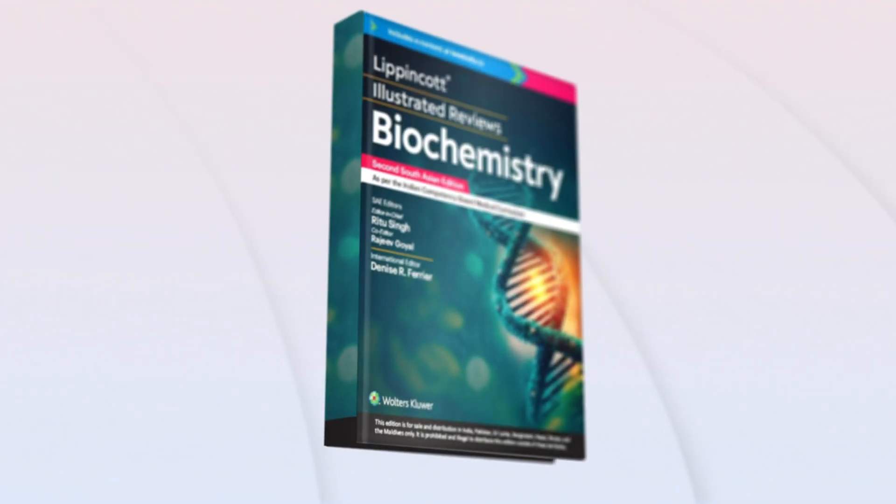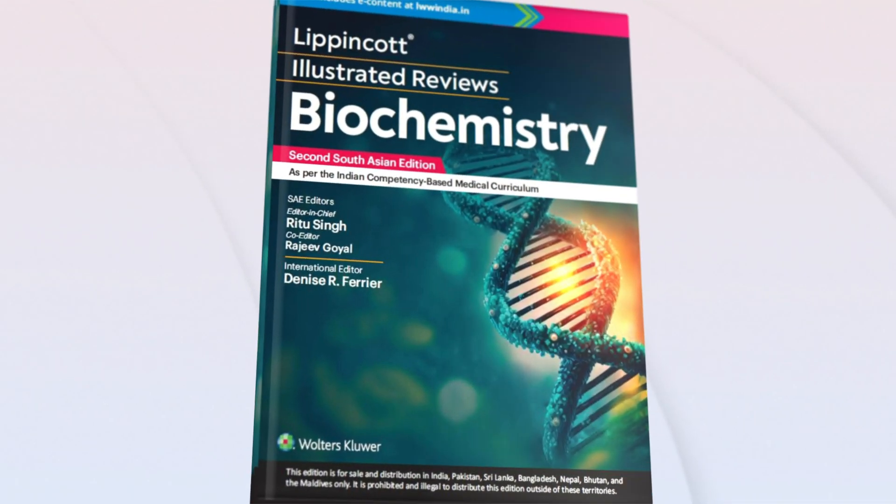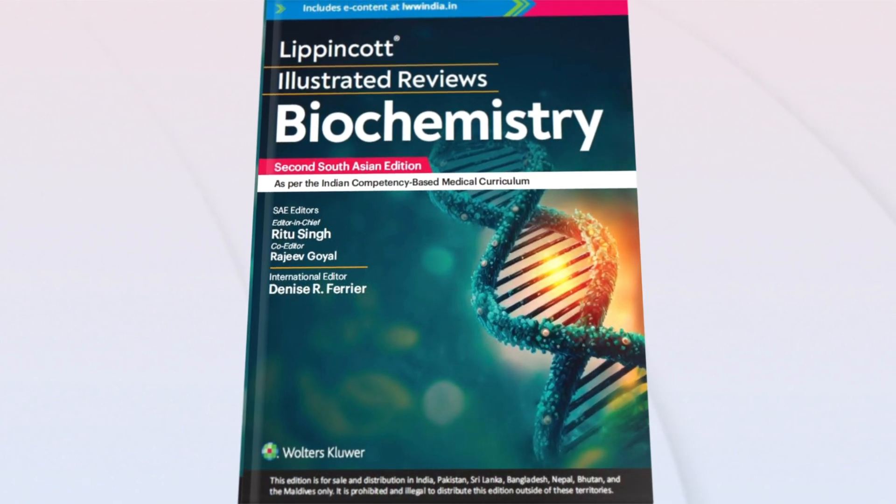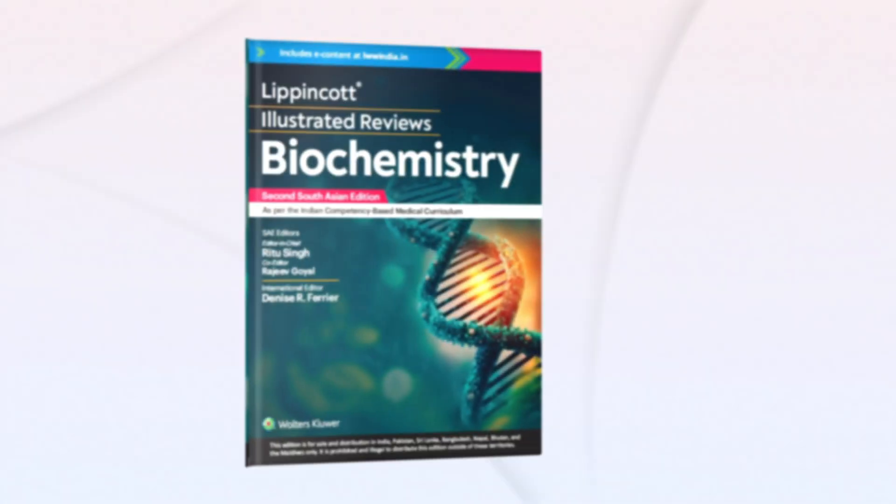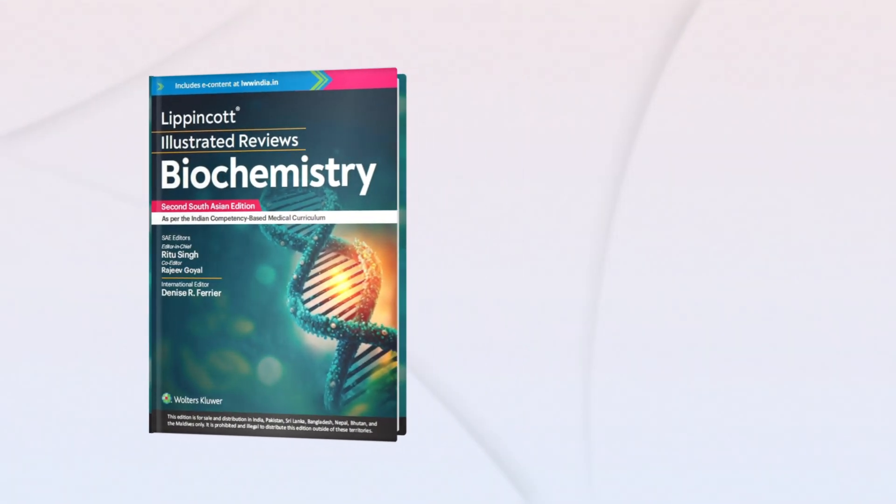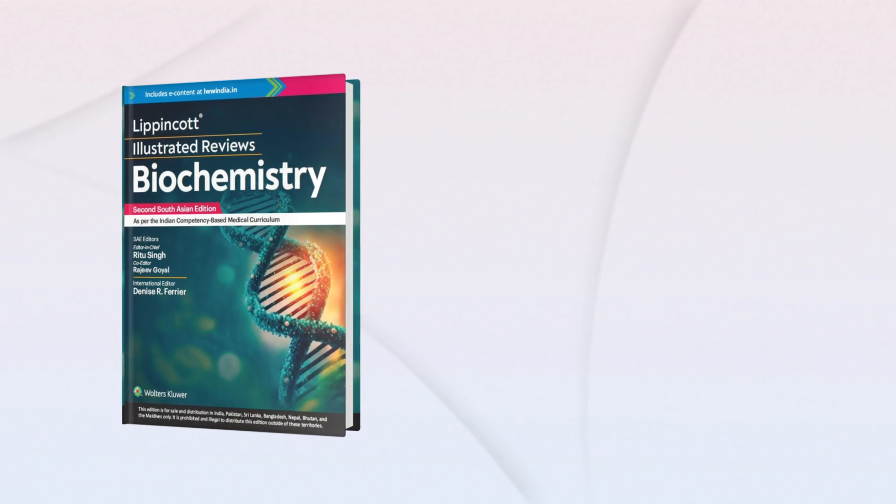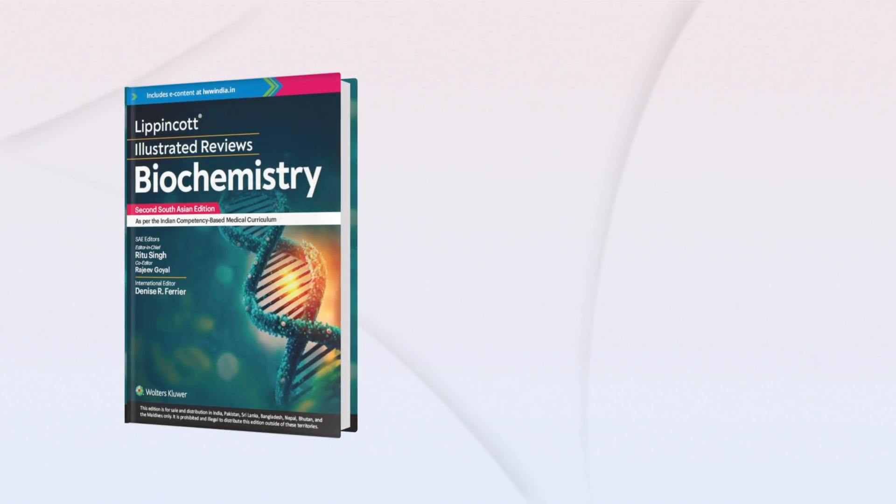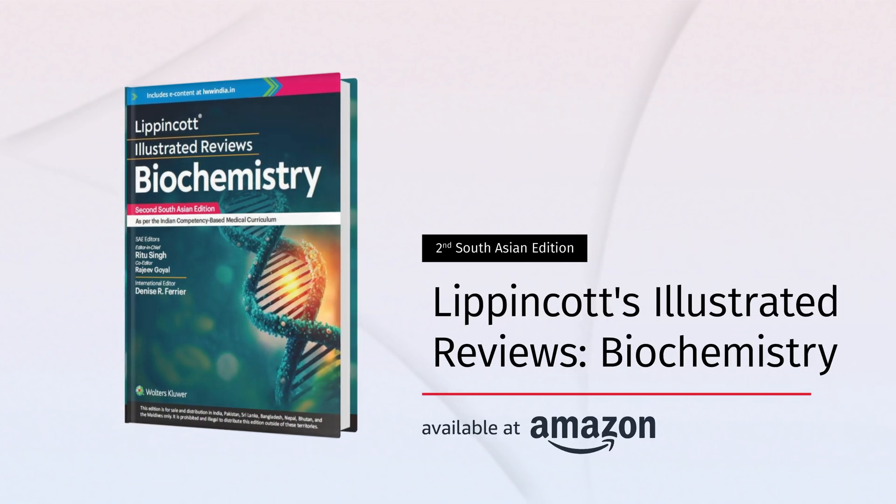Did you know that biochemistry is essential to understanding a majority of diseases? So if you want to ace your MBBS exams, you need a solid grasp of biochemistry. Introducing the second South Asian edition of Lippincott's Illustrated Reviews Biochemistry, your ultimate guide to mastering this crucial subject with clarity and focus.